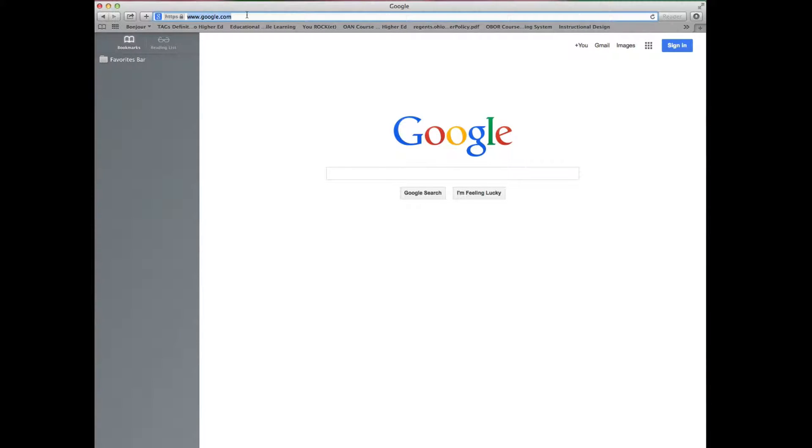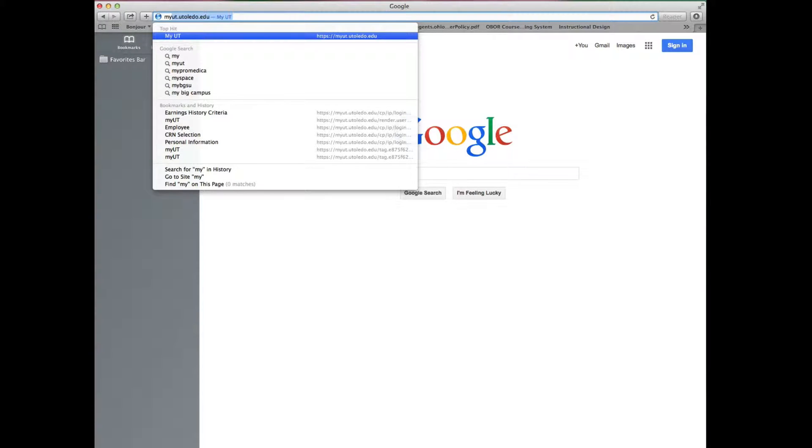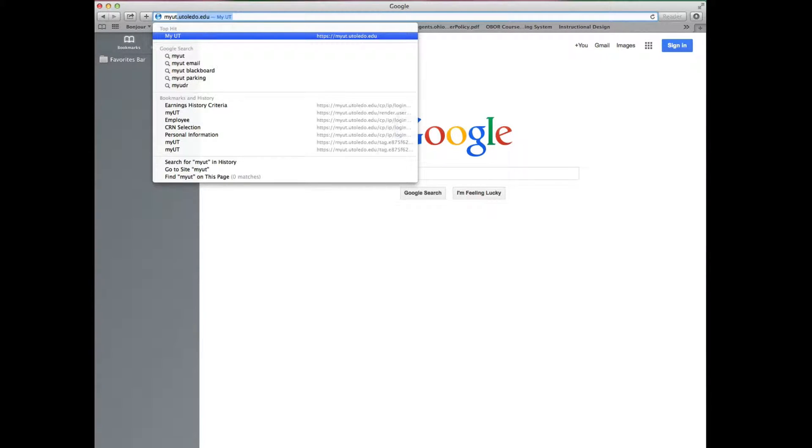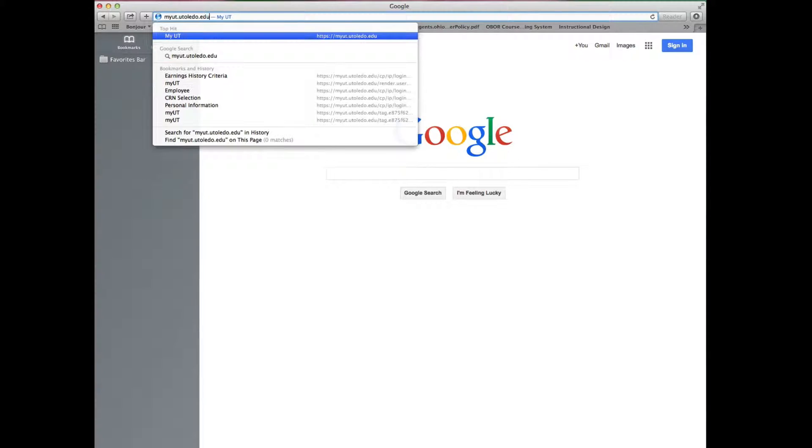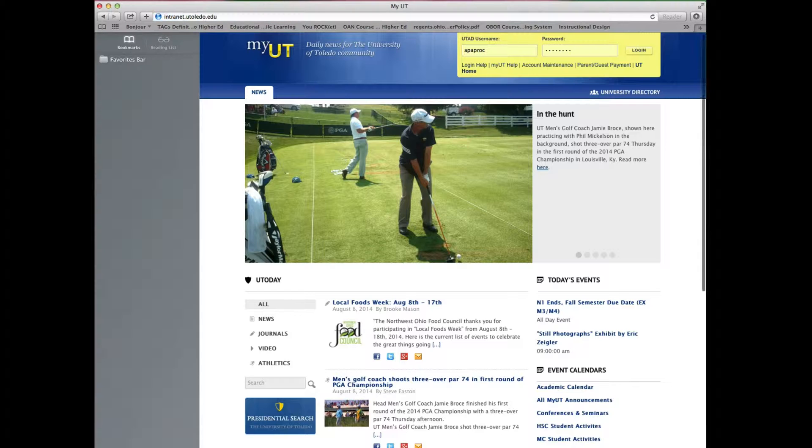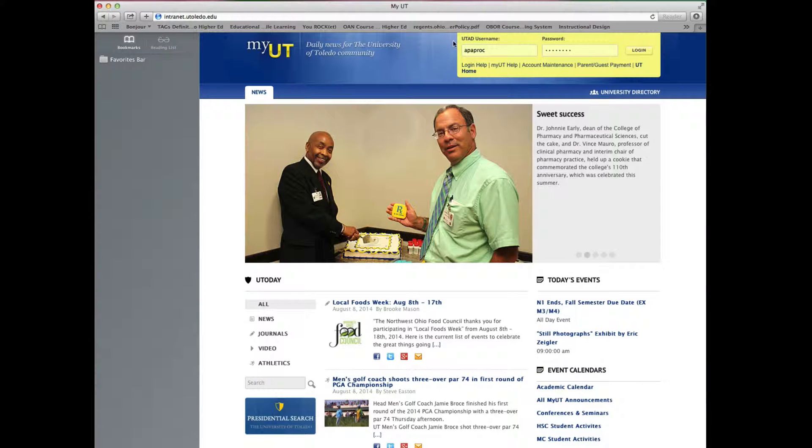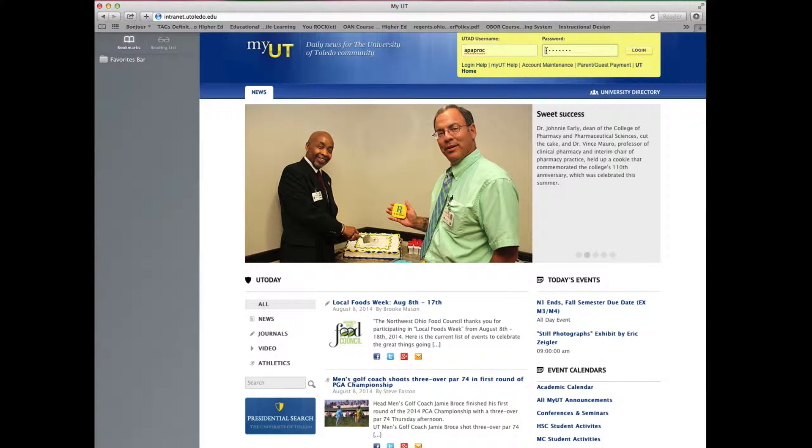To log in to the myUT portal simply type in your browser myUT.utoledo.edu. Once there type in your username and password and click login.